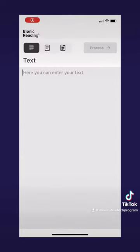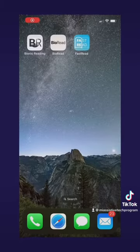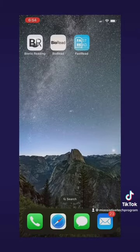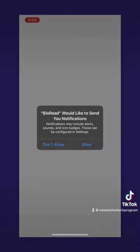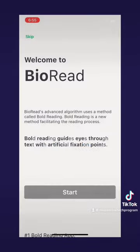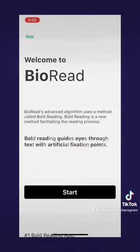Now we have our recipe. Let's go back to the home screen and exit the app. I forgot to mention: Bionic Reading is free to use, whereas BioRead and FastRead are free in some ways, but they also have subscriptions you need to buy to use them fully.